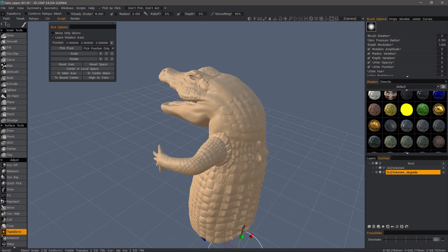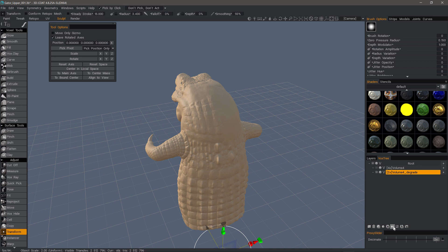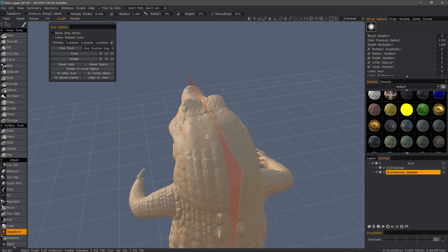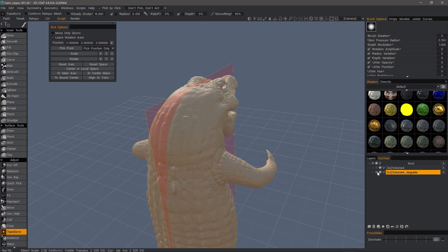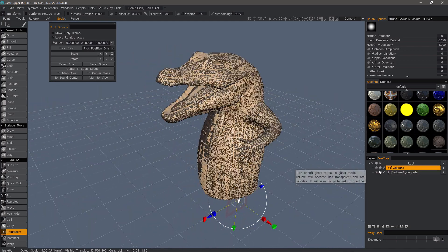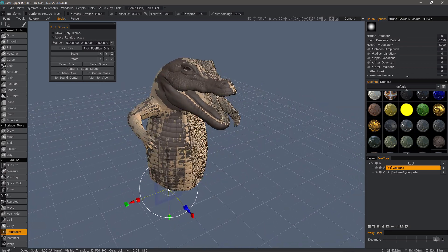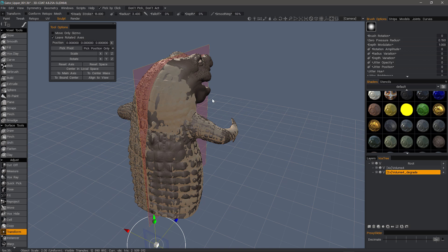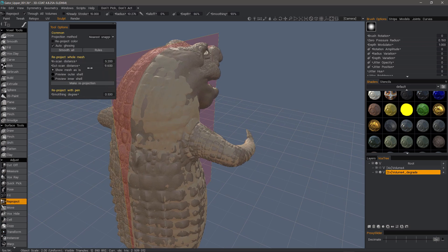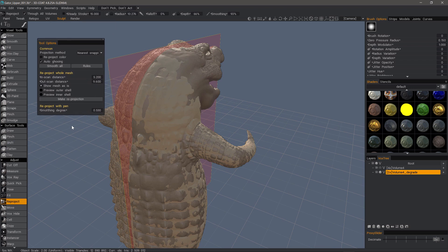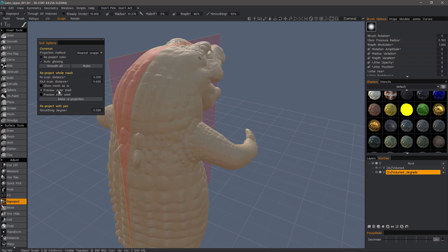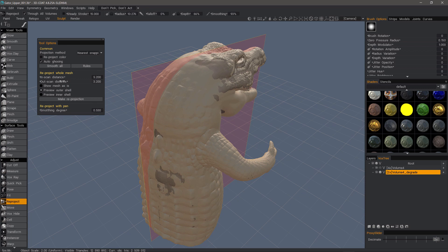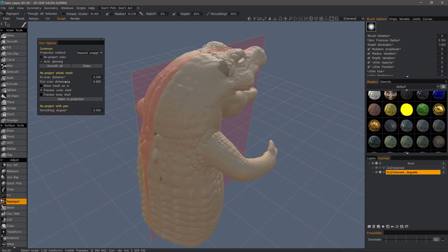I'll hide temporarily the original, and with this one we want to apply a symmetrical copy. I first need to turn symmetry on. Now just tap the side I want to copy from and click the icon. So we have a copy now. I'll unhide the original. We can see it's rather asymmetric in many places, so we just want to copy in this region. I'm going to select the copy layer, and with the Reproject tool we have auto ghosting turned on by default — we can turn that off if we need. Let's preview the outer shell and scrub the outer distance until we see none of the ghosted volume protruding through.